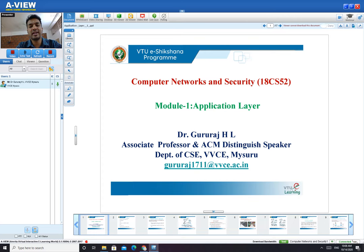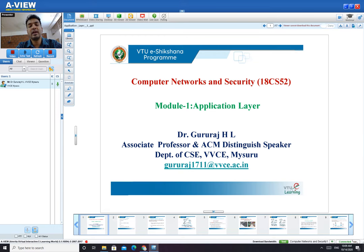This subject is an extension of the previous semester's subject called Data Communication. In Data Communication, you might have studied the basics of networks — what is data, how topology works, what are different types of networks, different types of connections, and different types of models like the TCP/IP model and OSI model, along with different layers such as the physical layer, including digital-to-analog conversion, analog-to-digital conversion, sampling, and quantization.